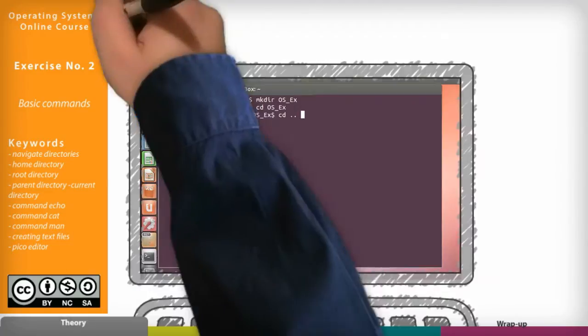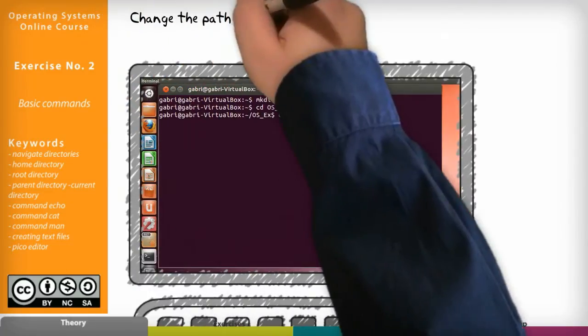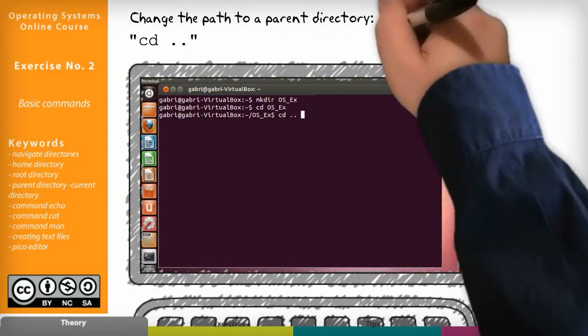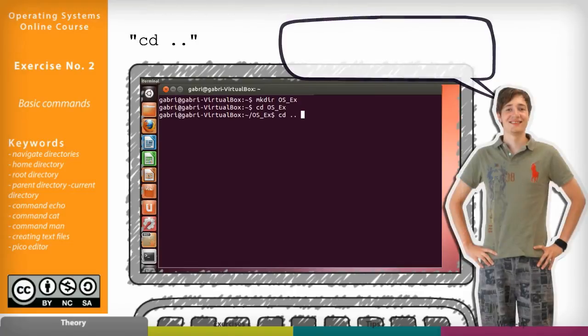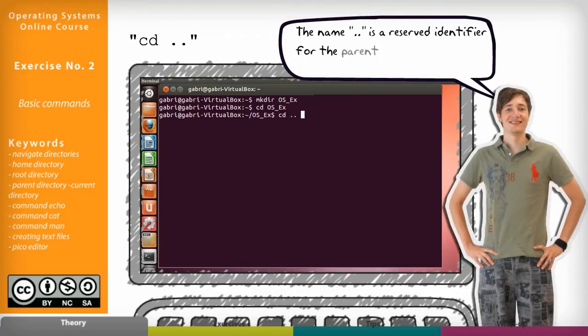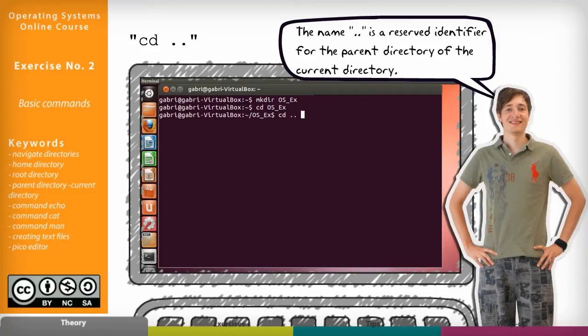Now we can change paths to a parent directory using the command cd space dot dot. The name dot dot is a reserved identifier for the parent directory of the current directory.